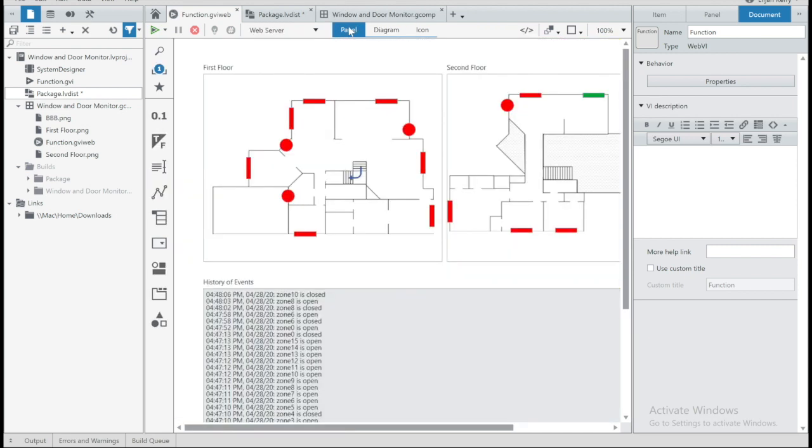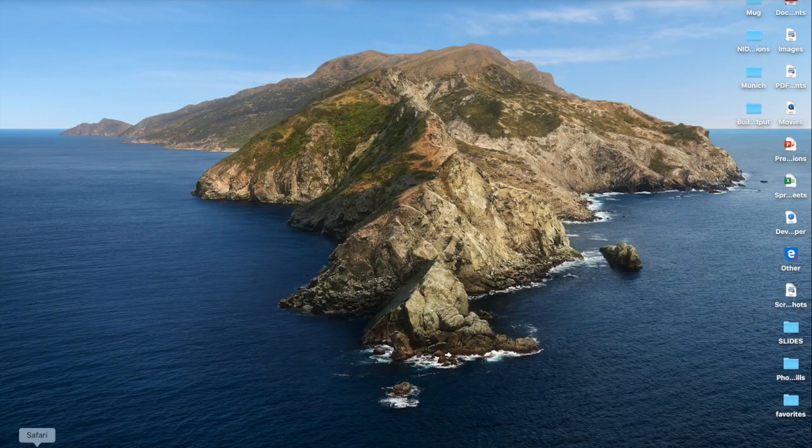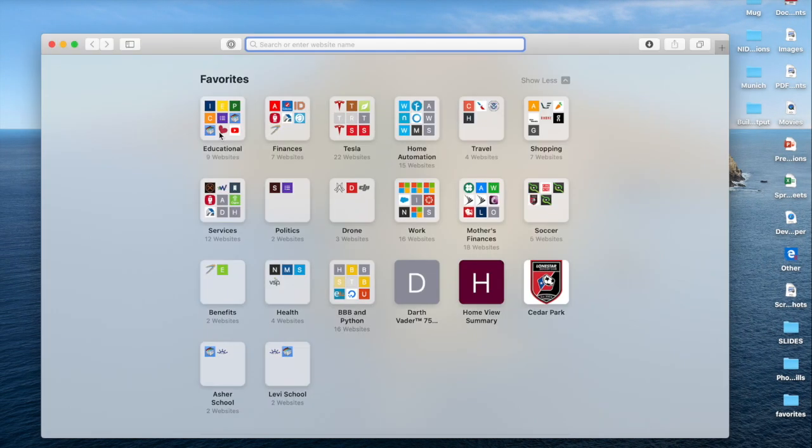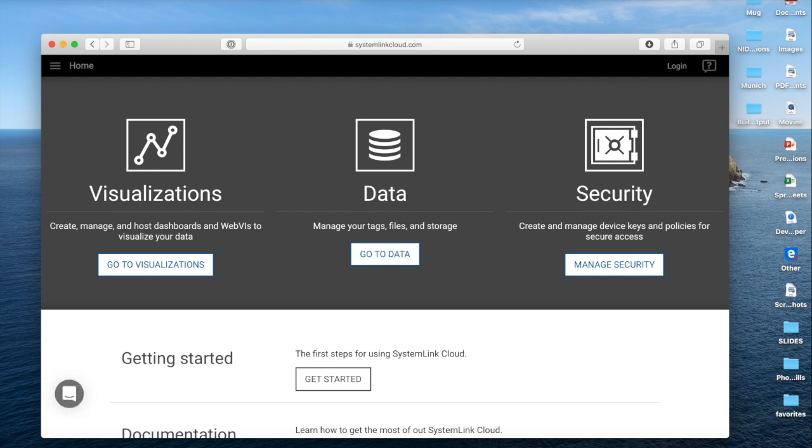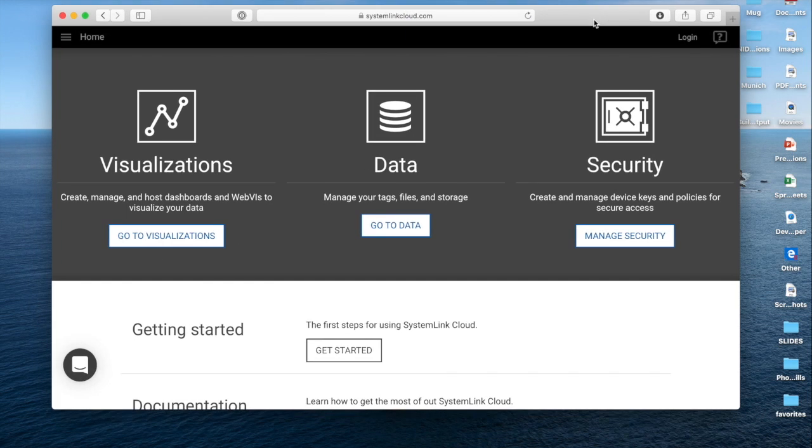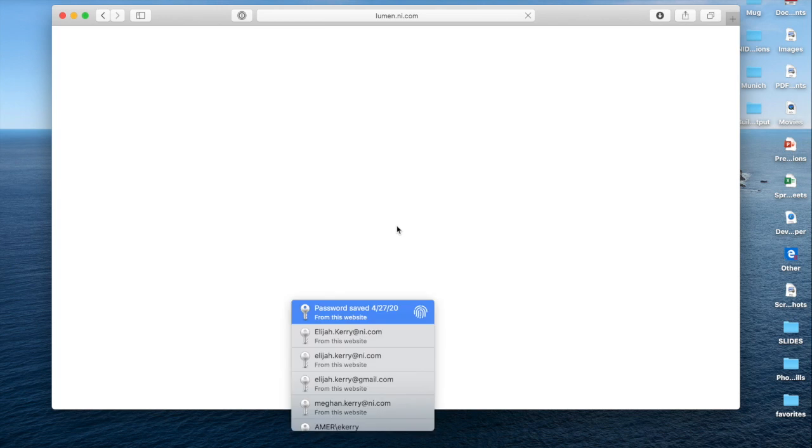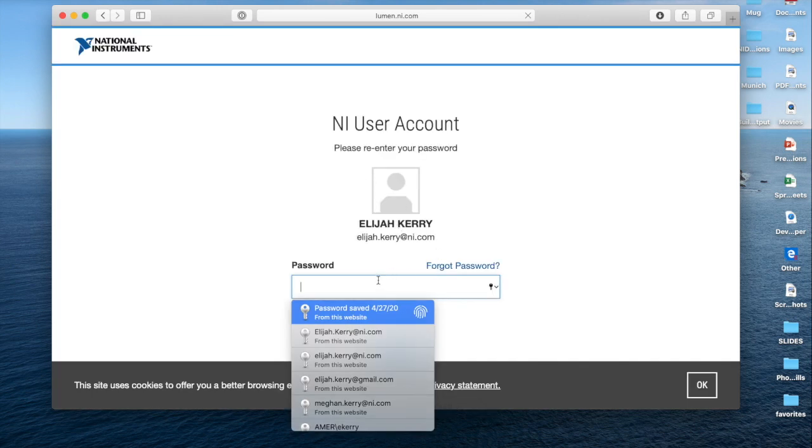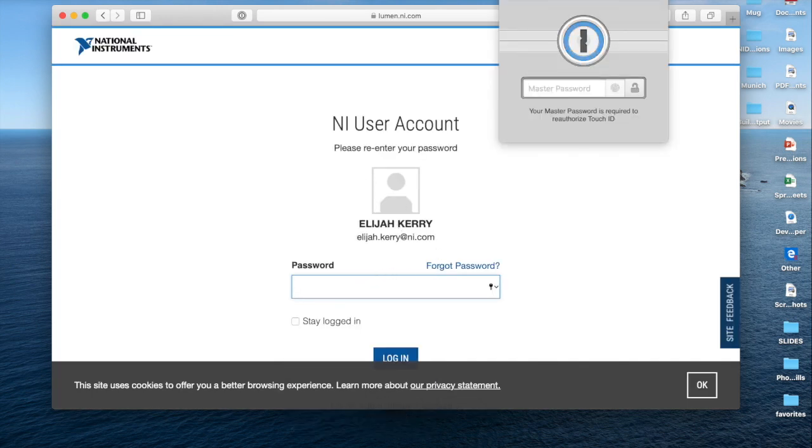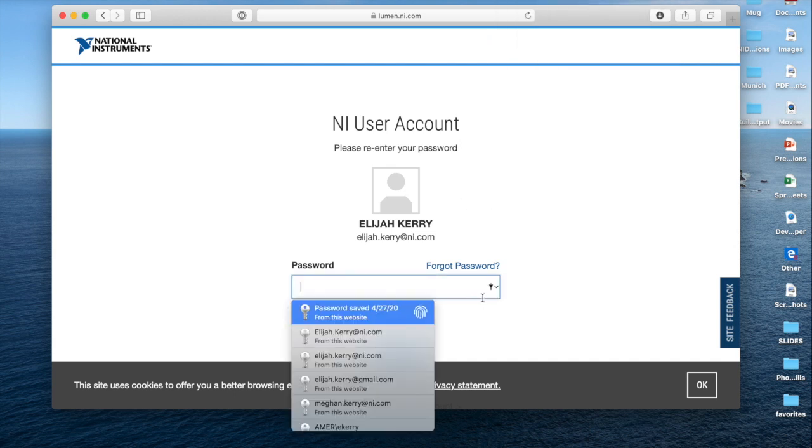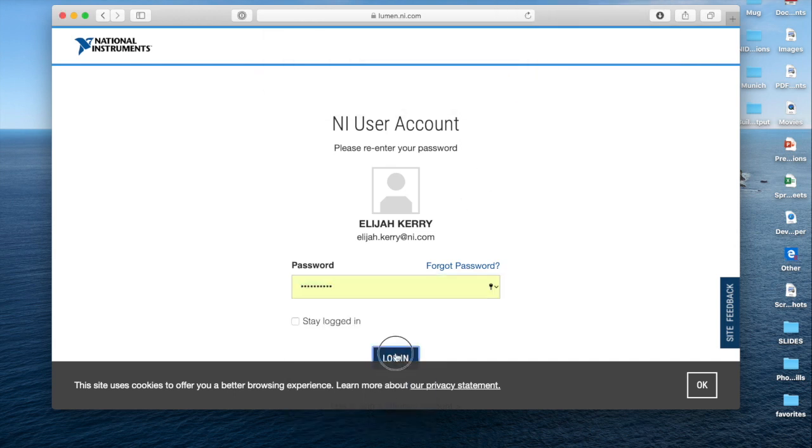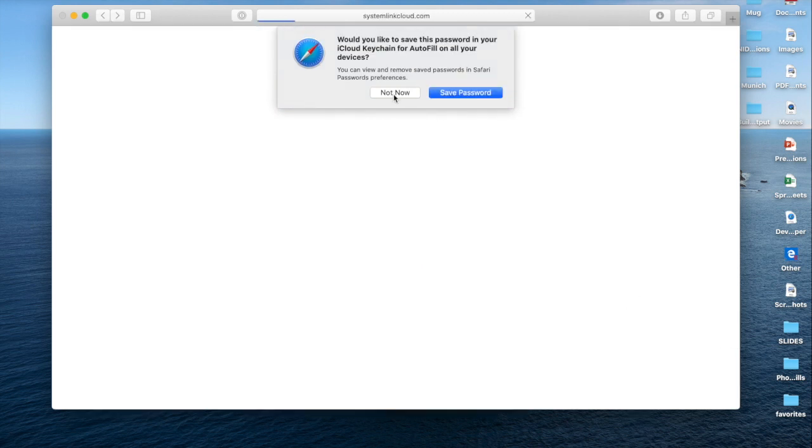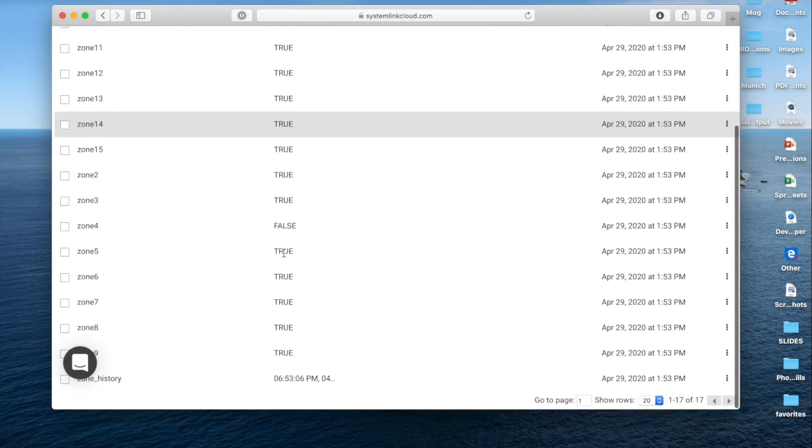Some of you may be unfamiliar with SystemLink tags. Let's take a quick note to take a look at that and how those work. And to do that, I'm going to pull up my web browser and go to systemlinkcloud.com. So if you don't have an account here, you can create one for free right now for six months. And once you've logged in, you've got a couple options. If I go to data, this is where I can actually see all of the tags I've defined and published for my system.